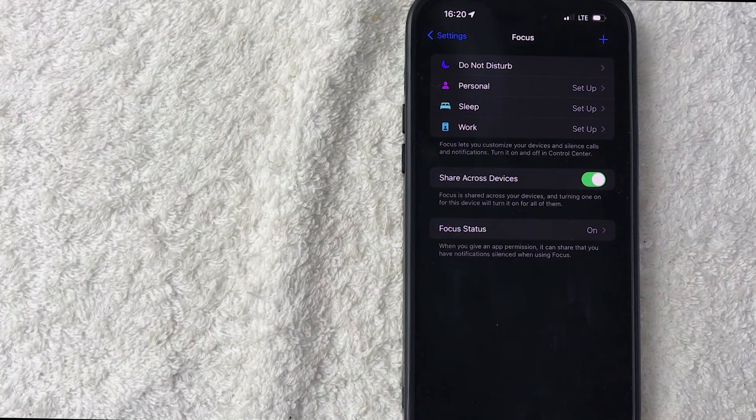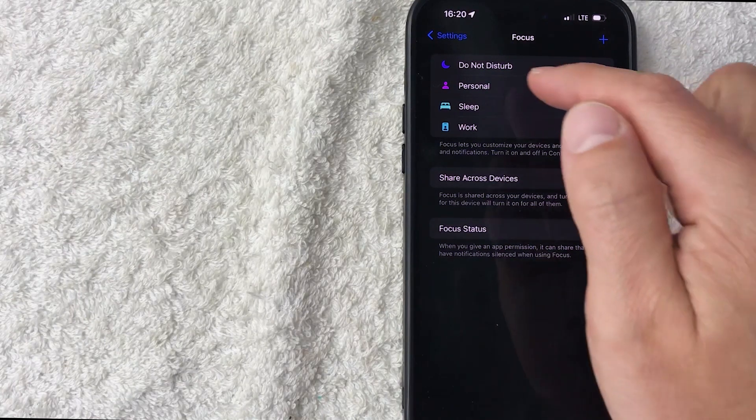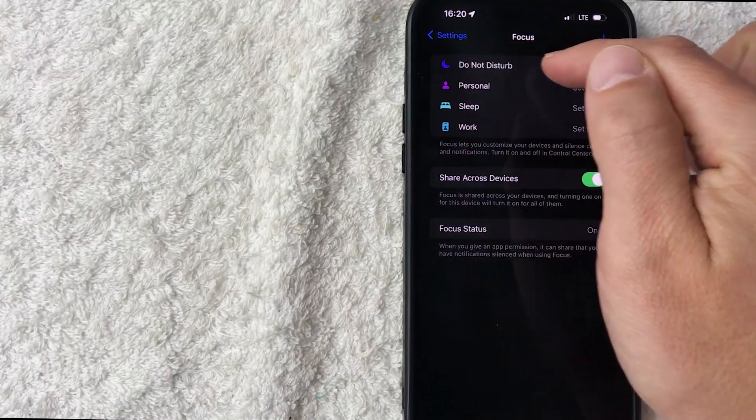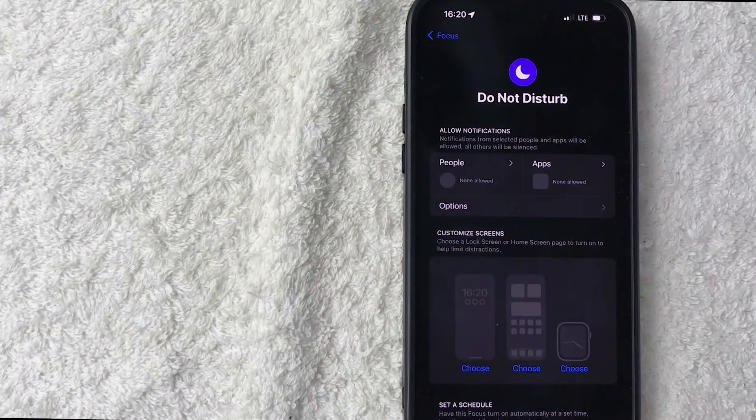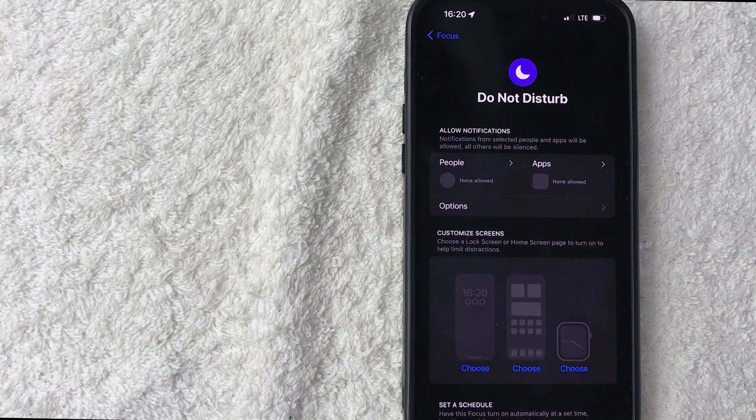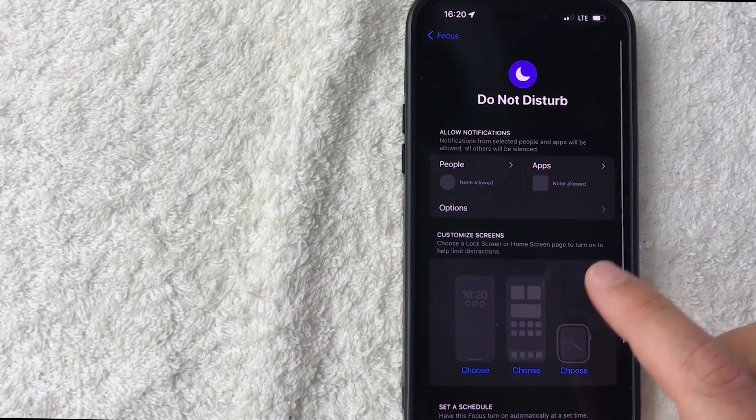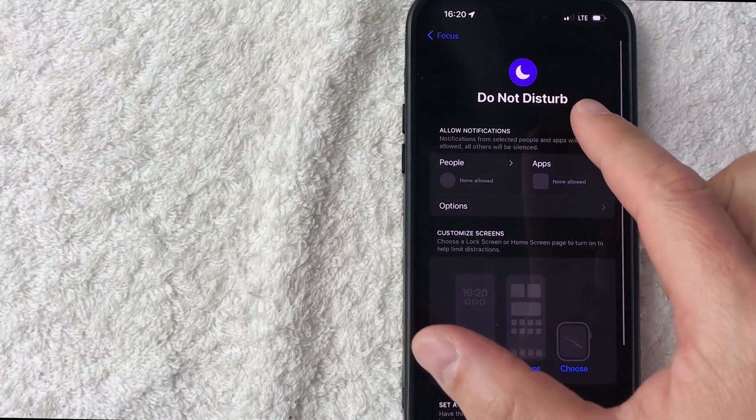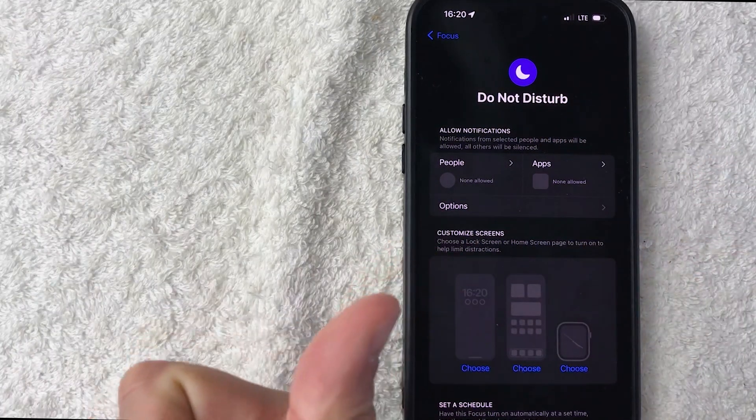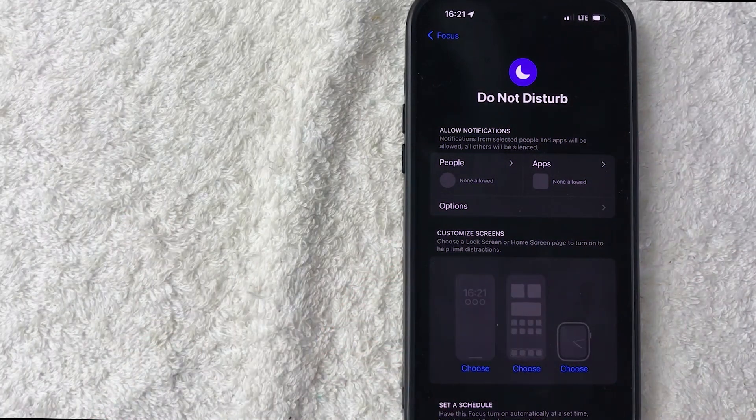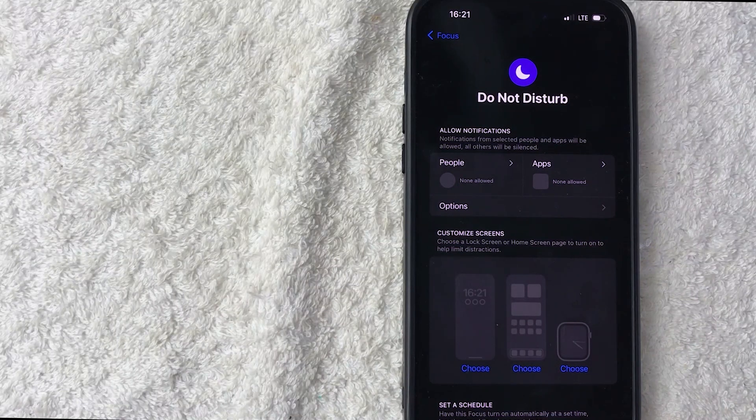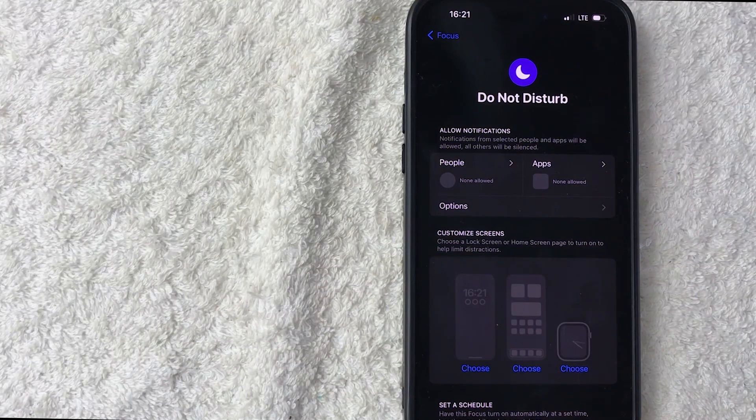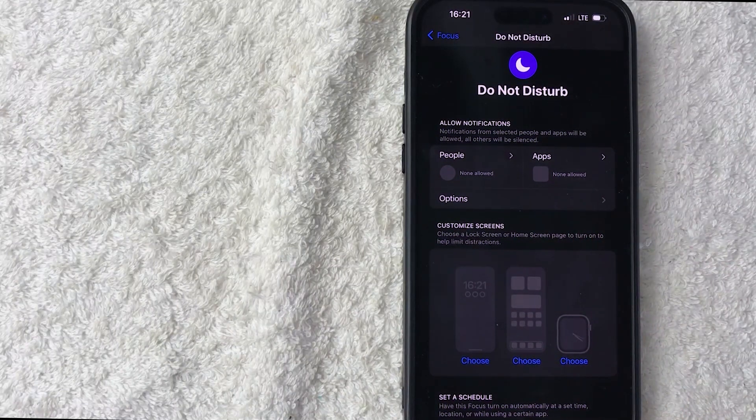Here is where you can set up the settings for your Do Not Disturb. Basically, when you turn this function on, you're not going to receive notifications or calls coming in, so you won't be disturbed while you're in your business meeting. However, sometimes there are specific apps or specific people that you do want to be able to contact you while this is turned on.